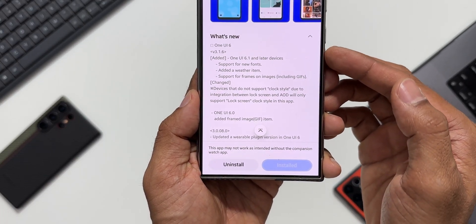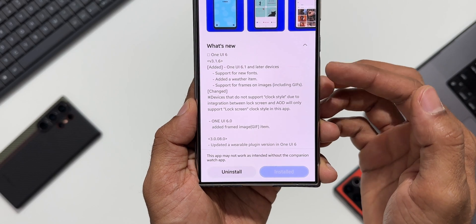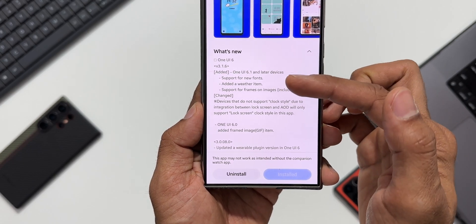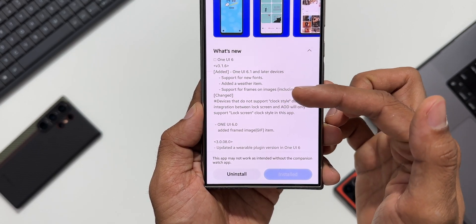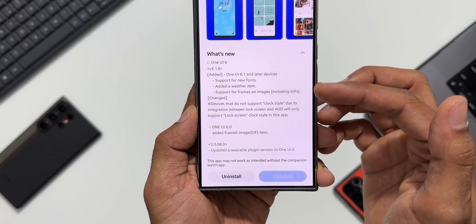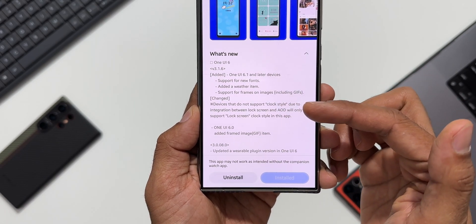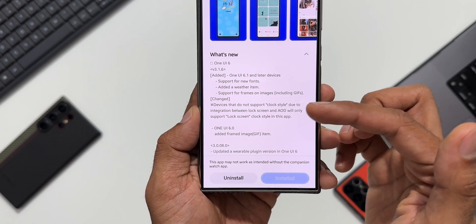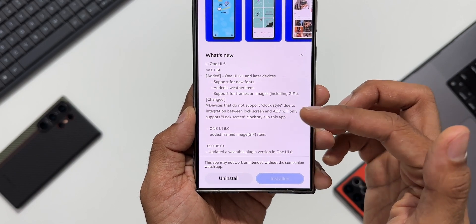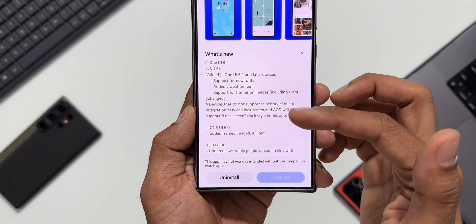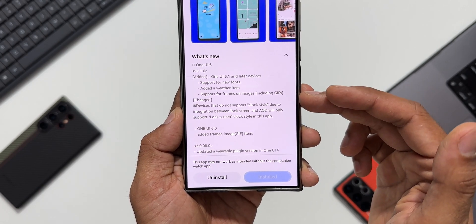As you can see, this is for One UI 6.1 and later devices. New features include: support for new fonts added, a weather item, and support for frames on images including GIFs. It also notes that devices which do not support clock style due to integration between lock screen and AOD will only support lock screen clock style in this application — something to note.